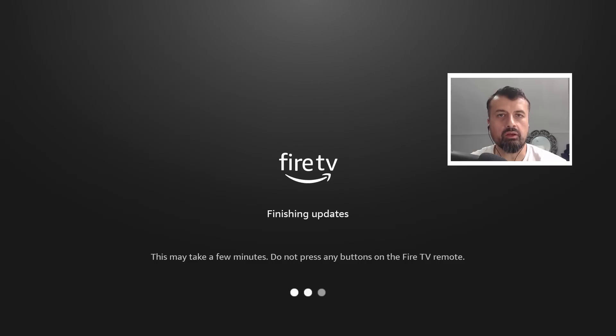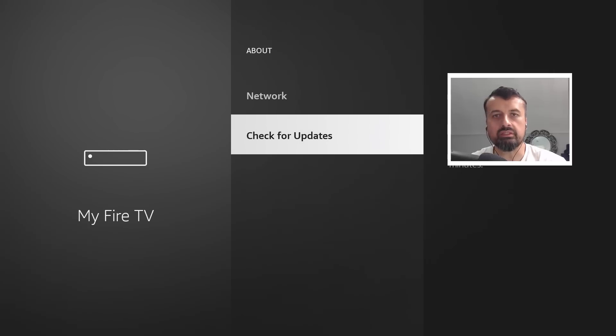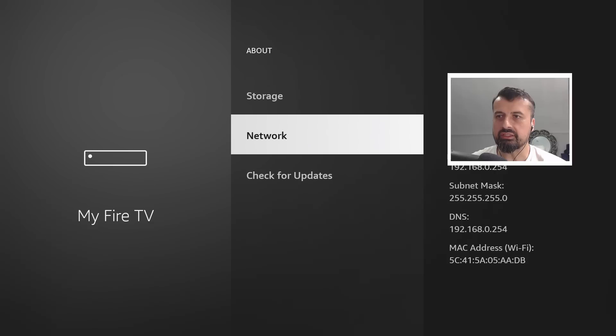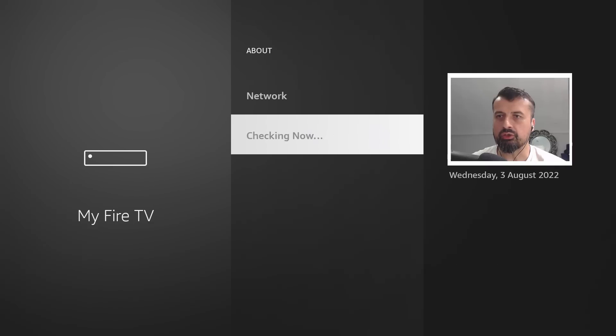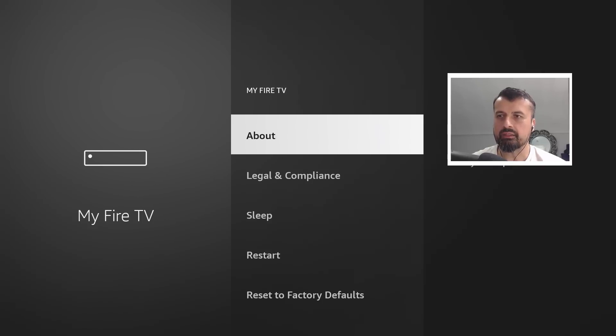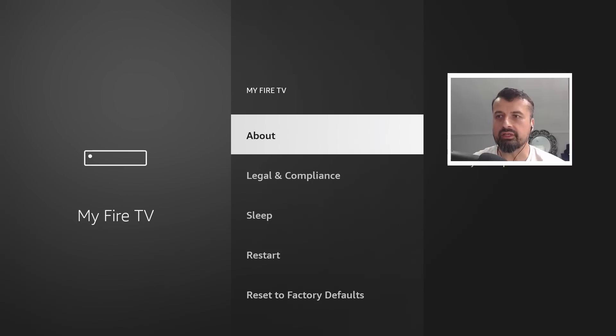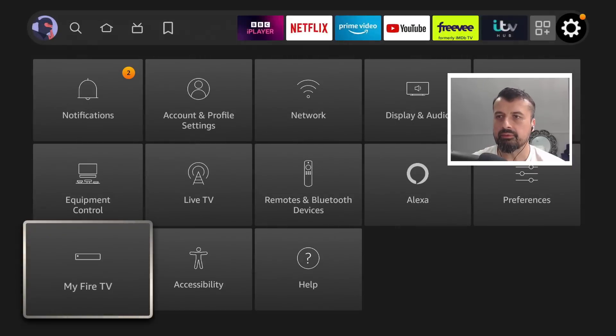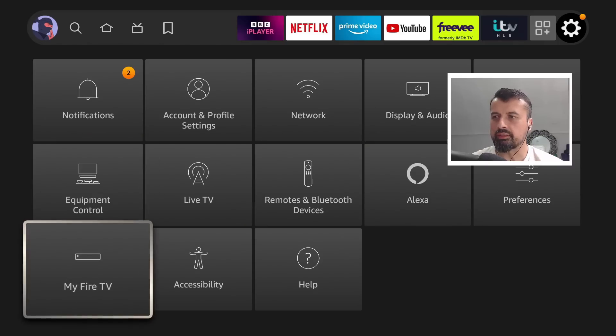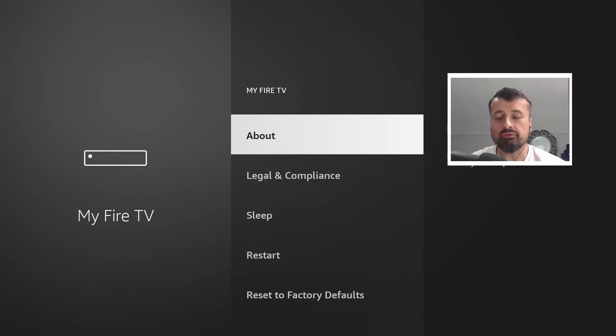If I click on check for updates, it tells me my Fire Stick is up to date. Now if I go back, we can see my developer options are just not there anymore. If I go back again just to confirm that one more time on my Fire TV, we don't see any more developer options.